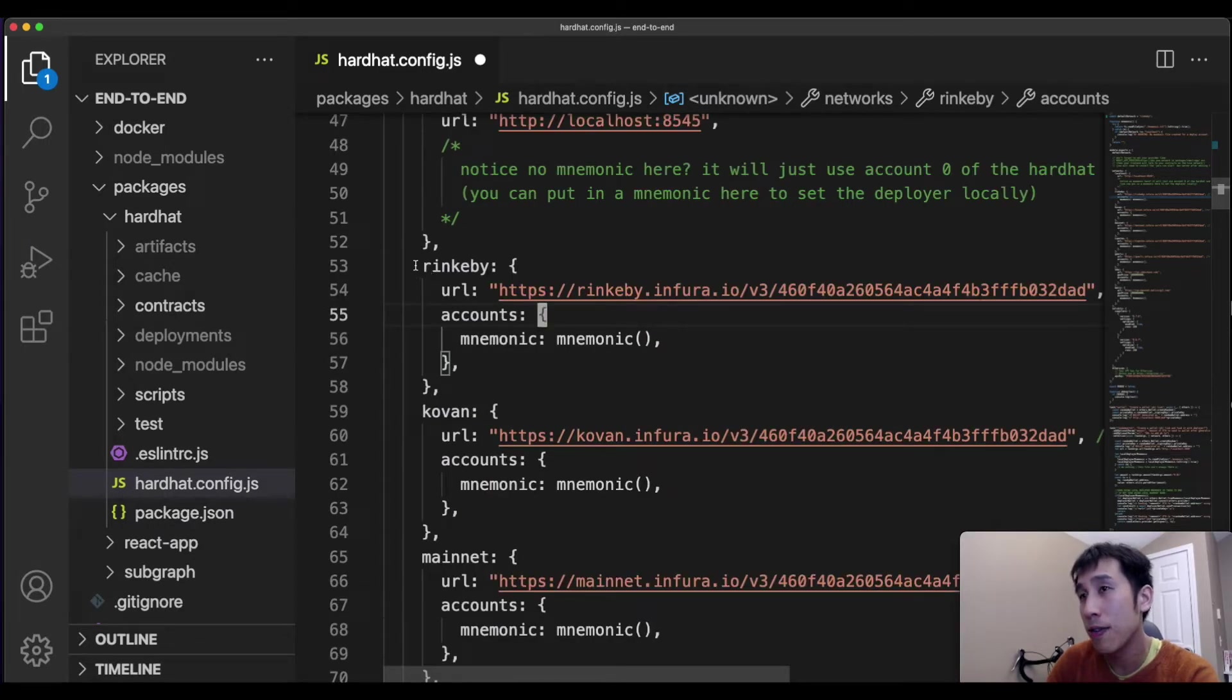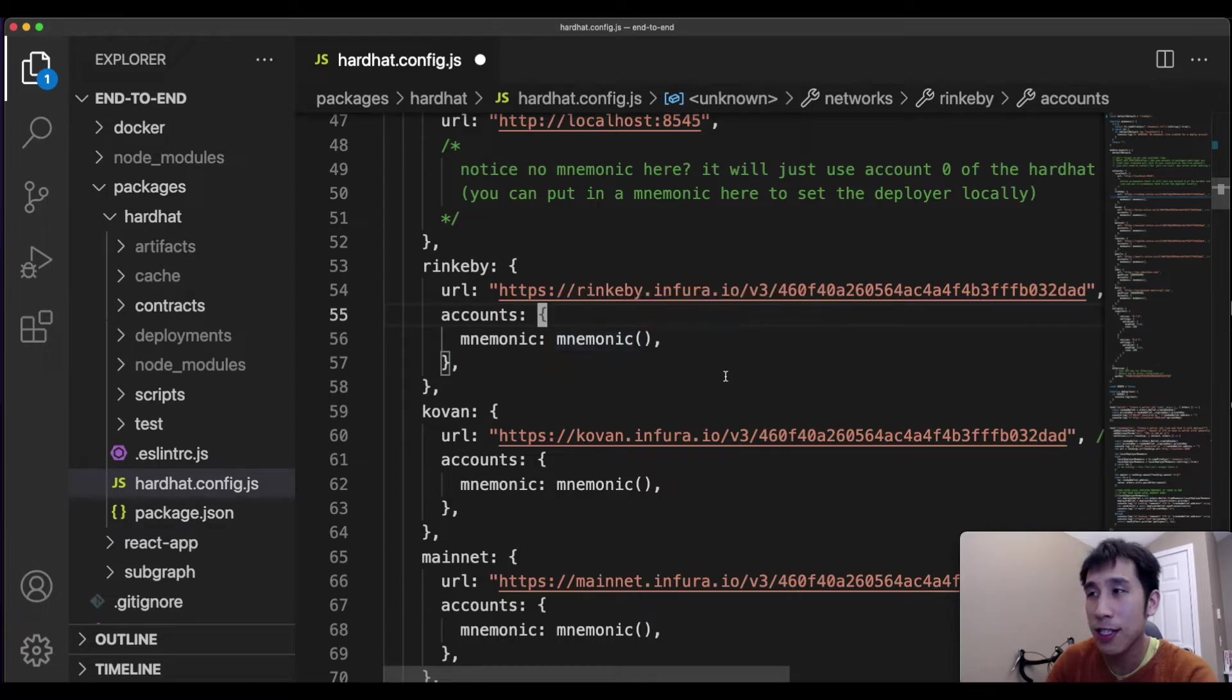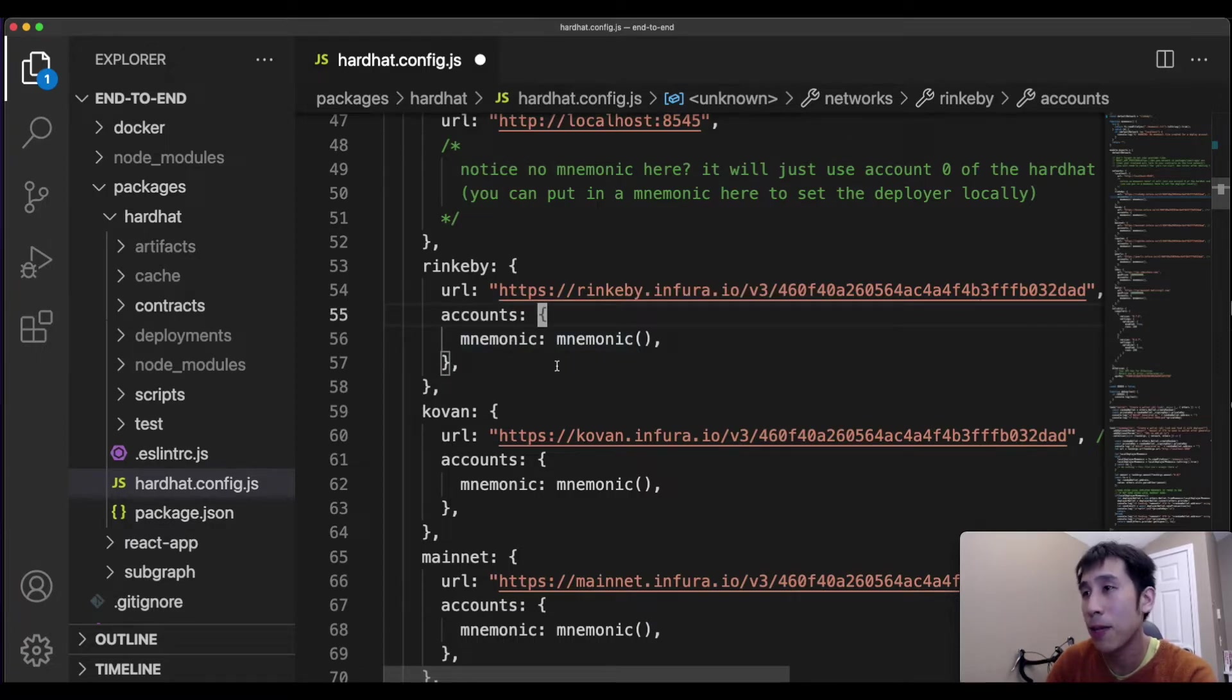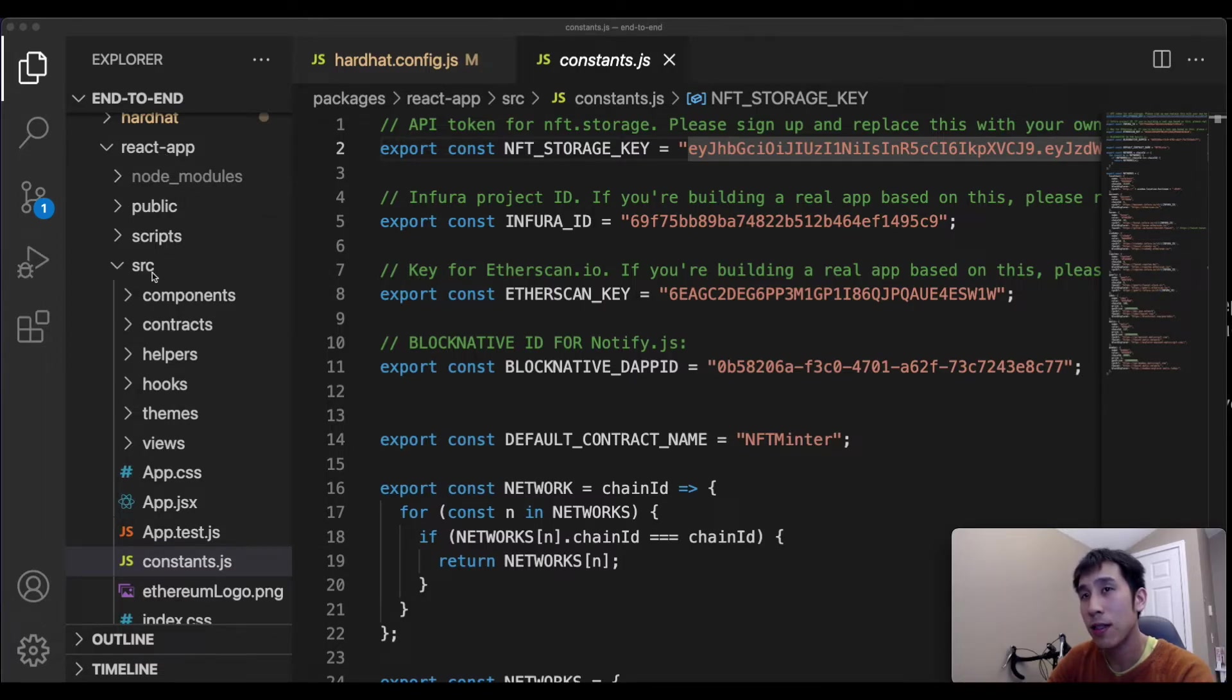In addition, I need to modify this connection for Rinkeby to use my own Infura project ID as well as the private key for my own Metamask account. I'm also going to use my own NFT storage key, and I can modify this by going to the React app into the source folder into constants.js.